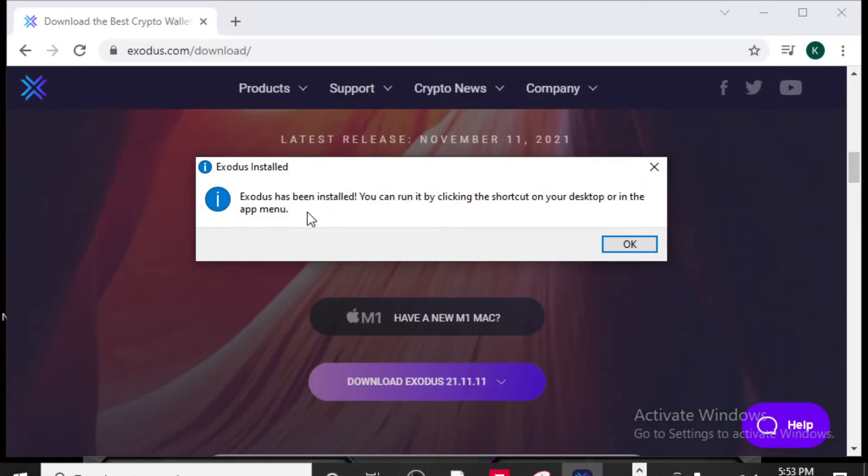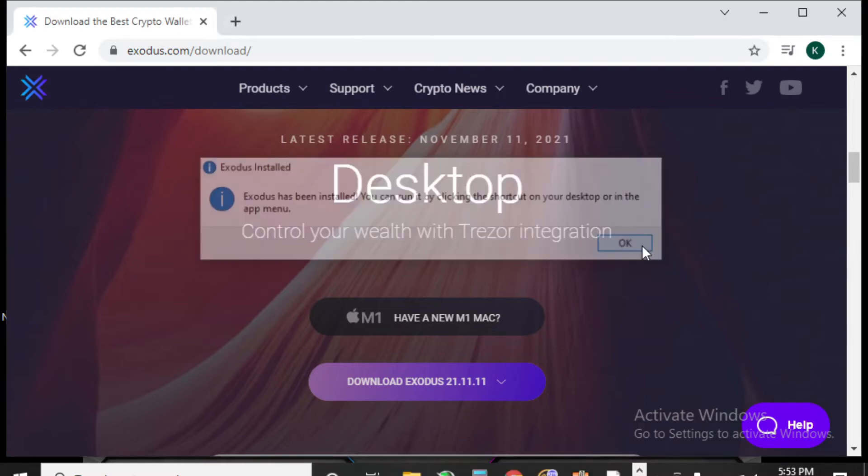Alright, Exodus has been installed. You can run it by clicking the shortcut on the desktop app or in the app menu. So it's all installed on your computer.